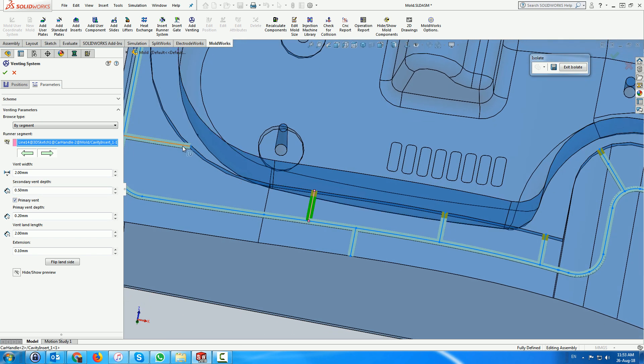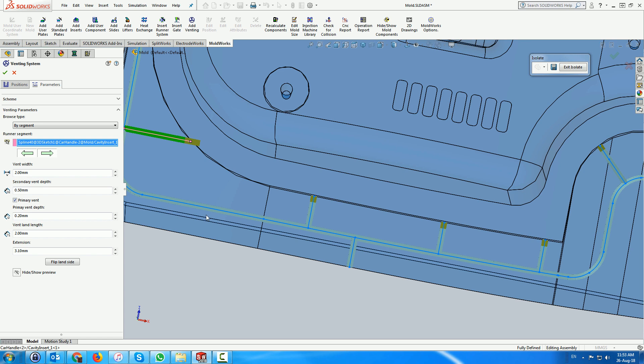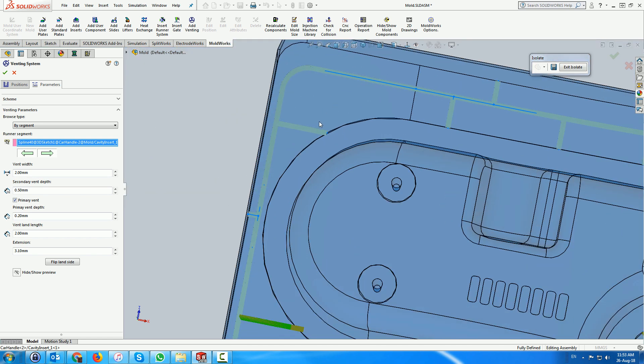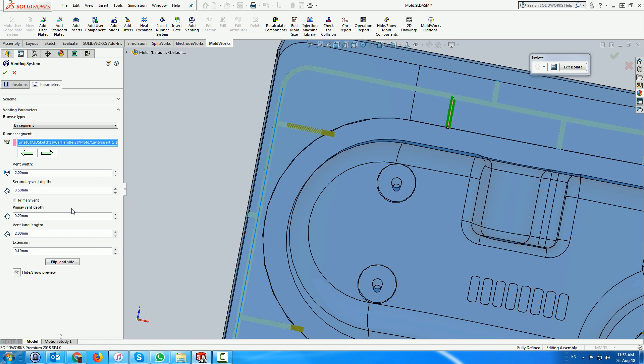In certain cases, the extension should be lengthened to ensure that the penetration is complete. Sometimes you have to flip the side on which to create the land.